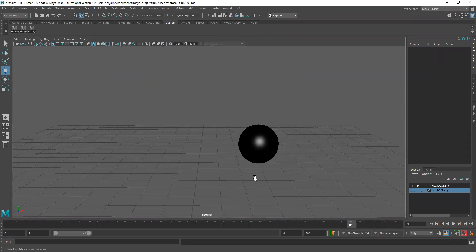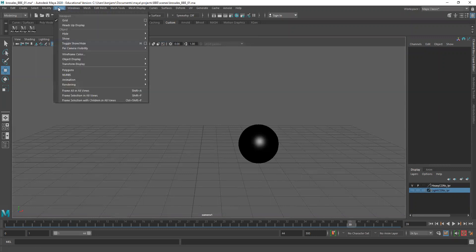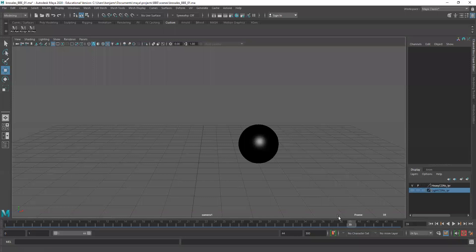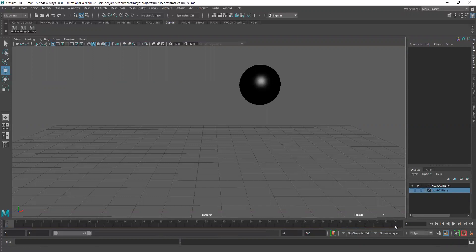Before we actually do the PlayBlast there's a couple settings we need to change. I'm going to go to display, heads up display. I'm going to turn on current frame and you'll see down here at the bottom when I do that it turns on. I'm on frame 39. Now I'm on frame 1.